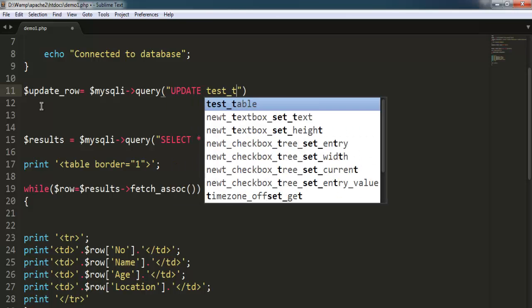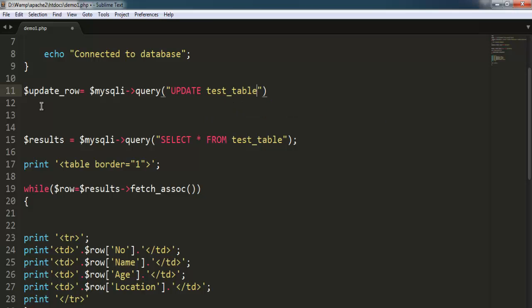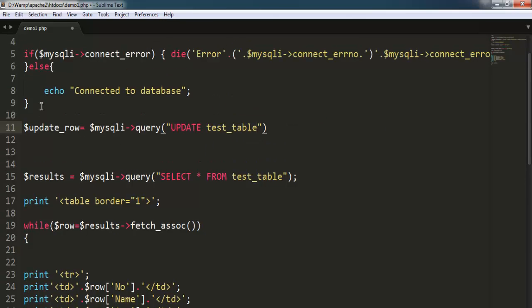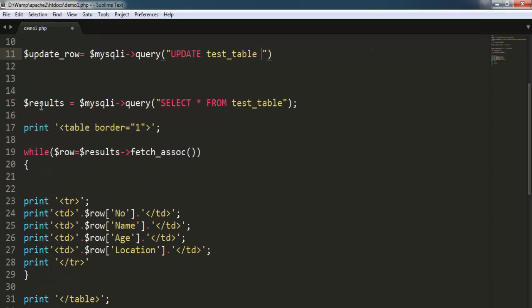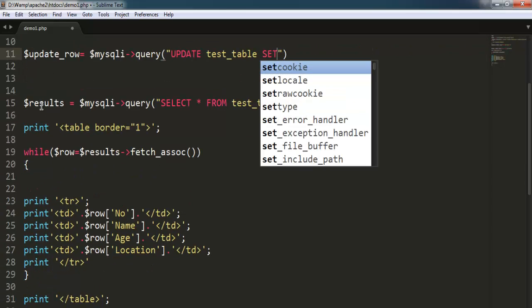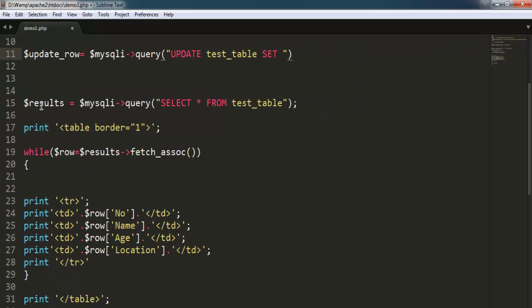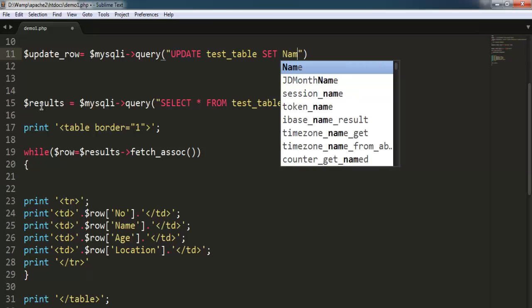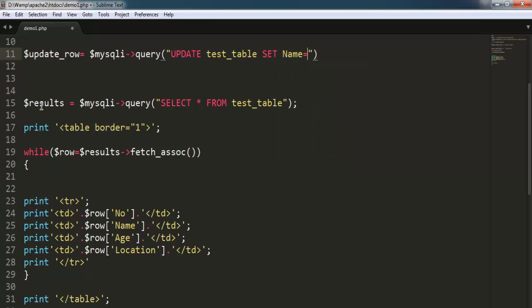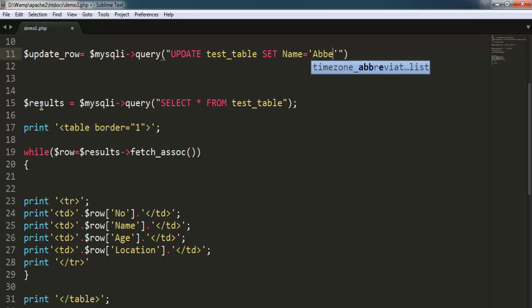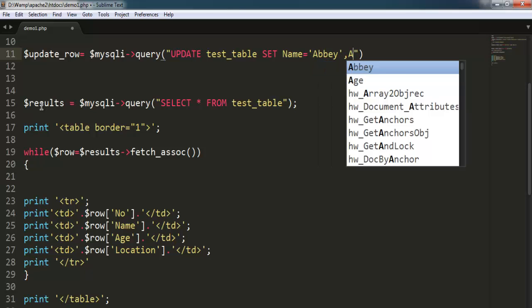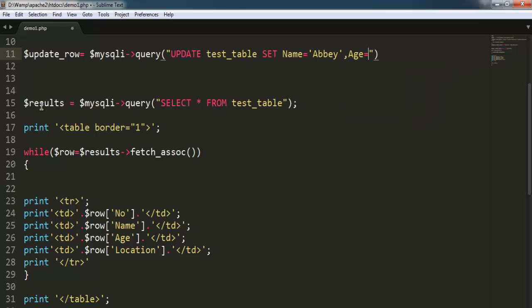So this is our update query which will check test_table and then SET, let's say Name to something like this one, let's say Age equal to 29.